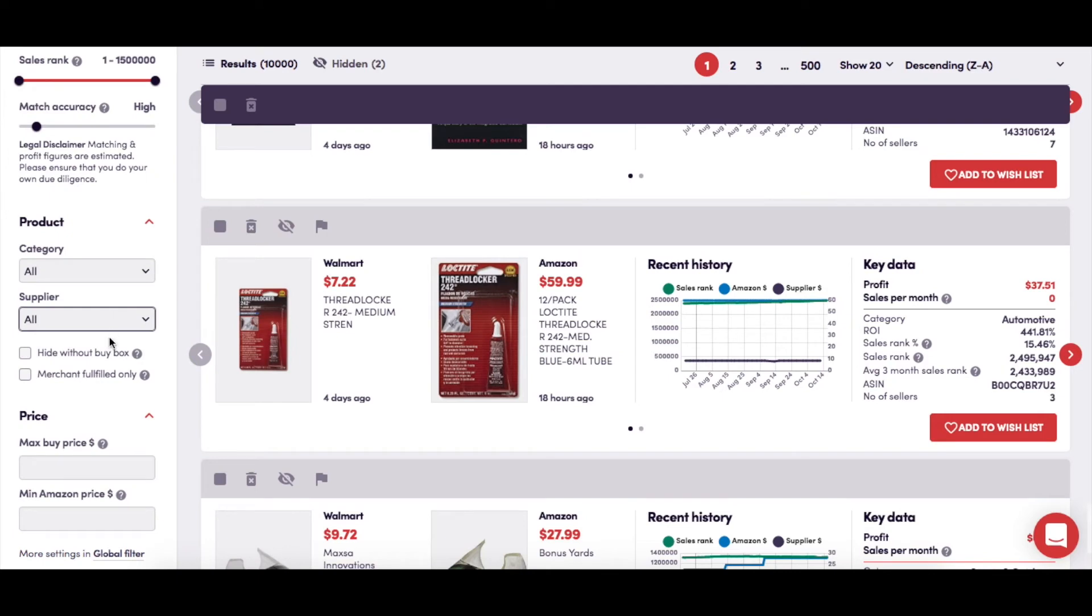Here we have a couple of checkboxes which, if you click on them, give you the option to suppress all results that don't have a buy box on Amazon or are fulfilled by merchant-only FBM.